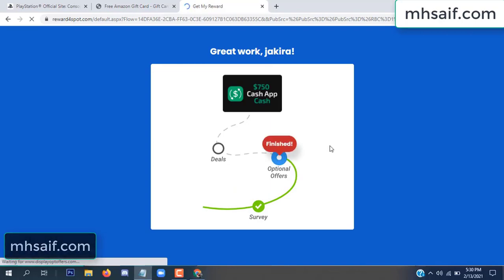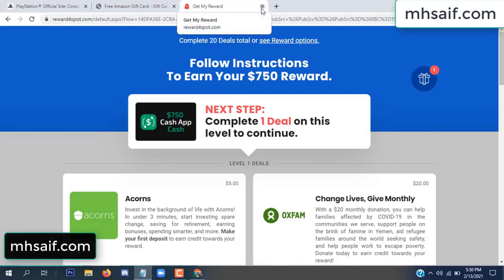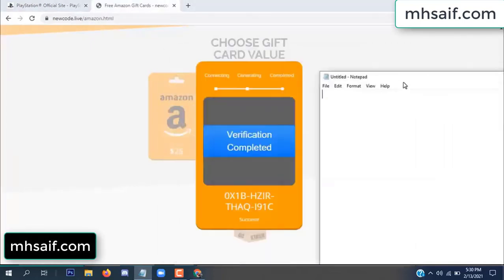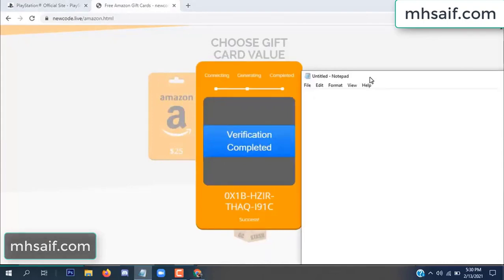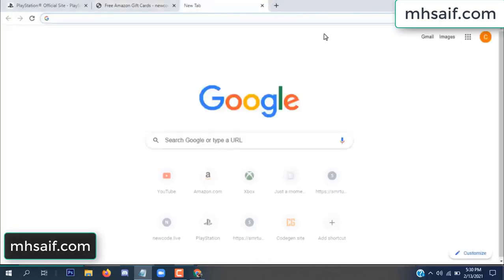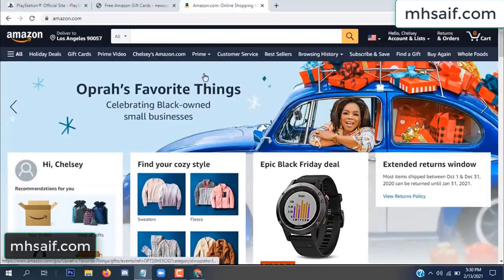The optional offer is finished and details are complete. The full code is now available and verification is complete. Copy this code, then go to your Amazon account to check if the code is real or fake — it's 100% real.